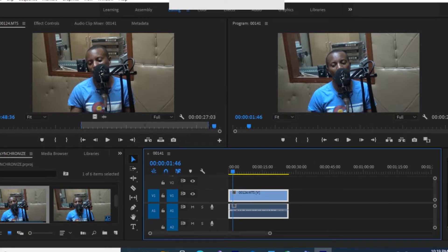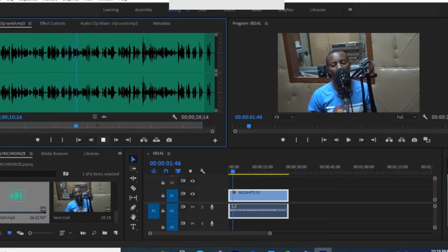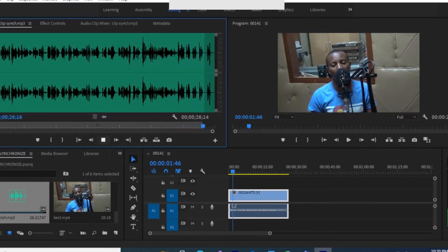Then I take the audio recorded using the different microphone and bring it in. You can hear the demo audio plays back — and then I mark it out and carry the audio over. You can see they are not rhyming; the one is different from the other, so they are out of sync.